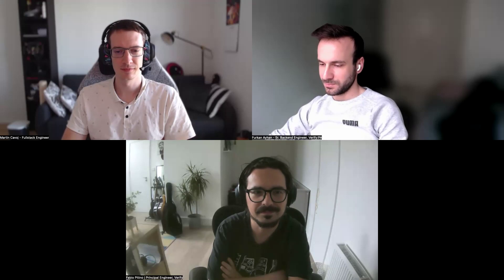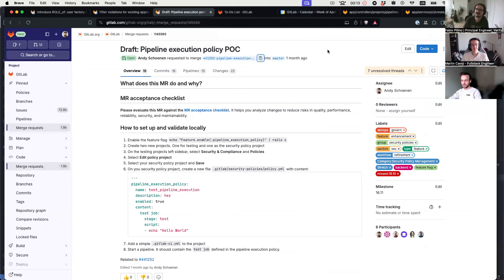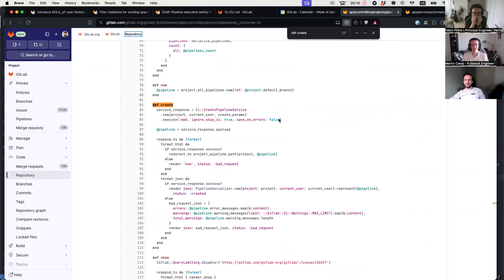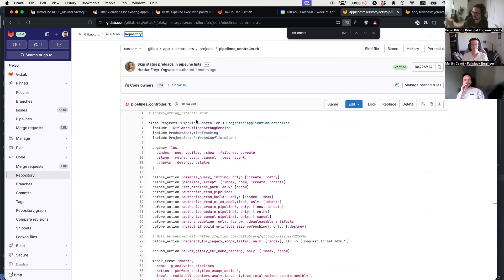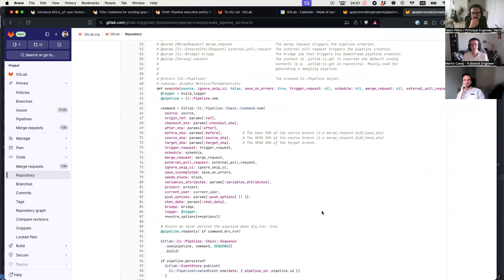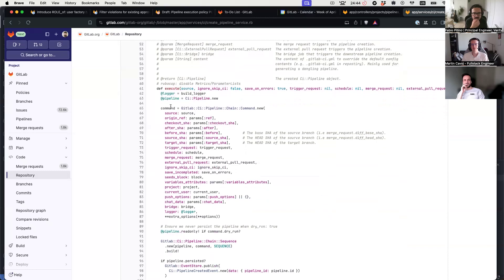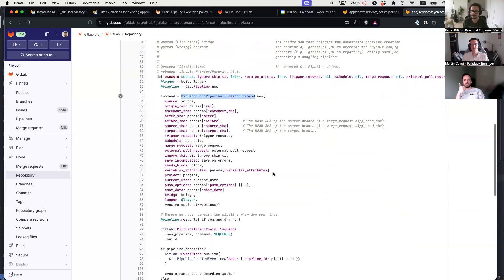Hello, this is a pairing session on pipeline execution policies, and I'm about to give a short introduction about our ideas for the backend part of this feature. This is the project's pipeline controller, and if you want to manually start a pipeline, it will go to the create action and then trigger the create pipeline service. Here's the create pipeline service — it first creates an instance of the command class, which basically stores all the relevant data for the pipeline. Please correct me if I'm wrong, this is my understanding of it.